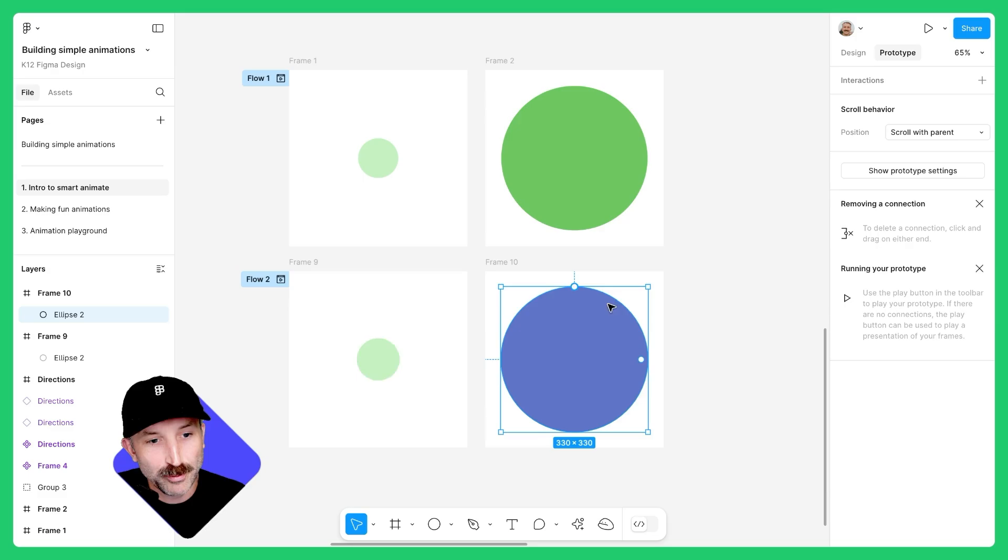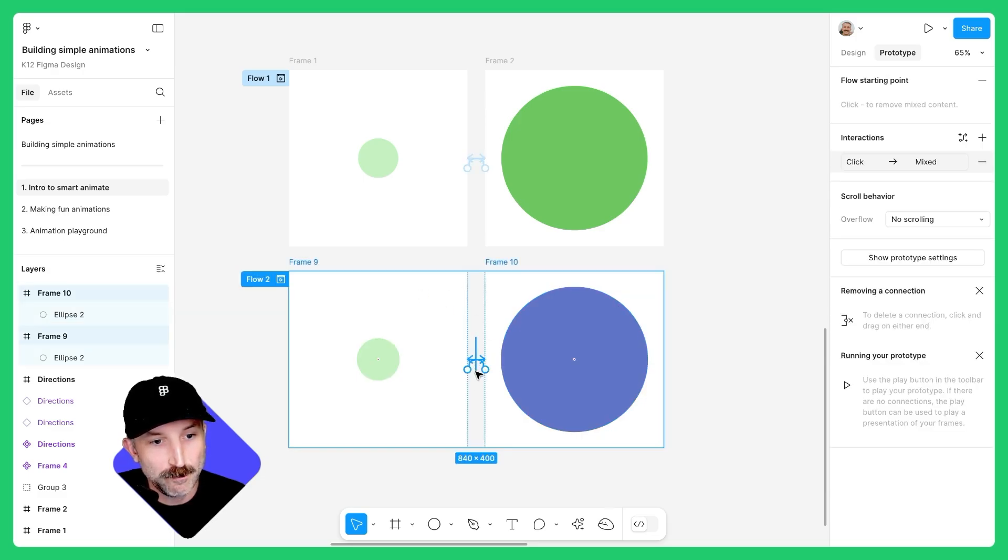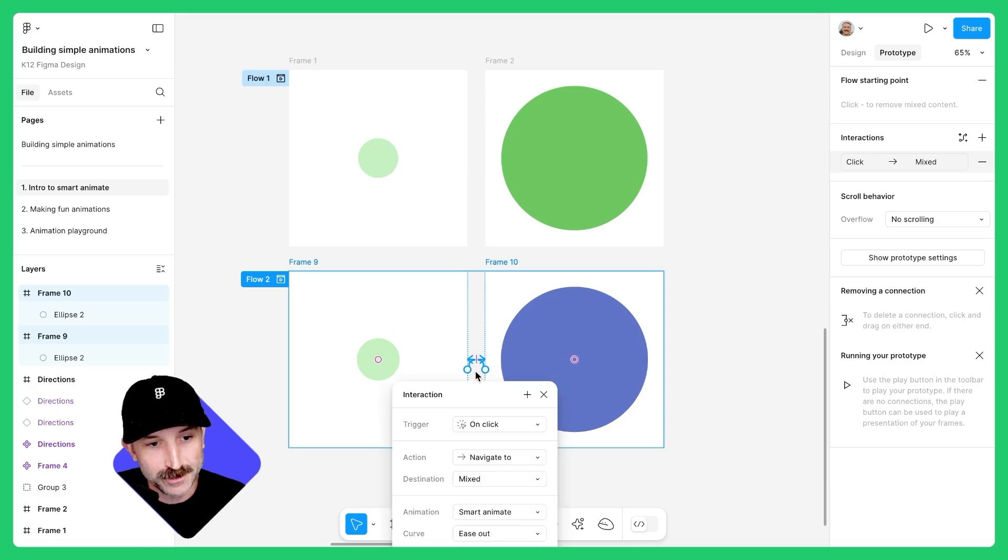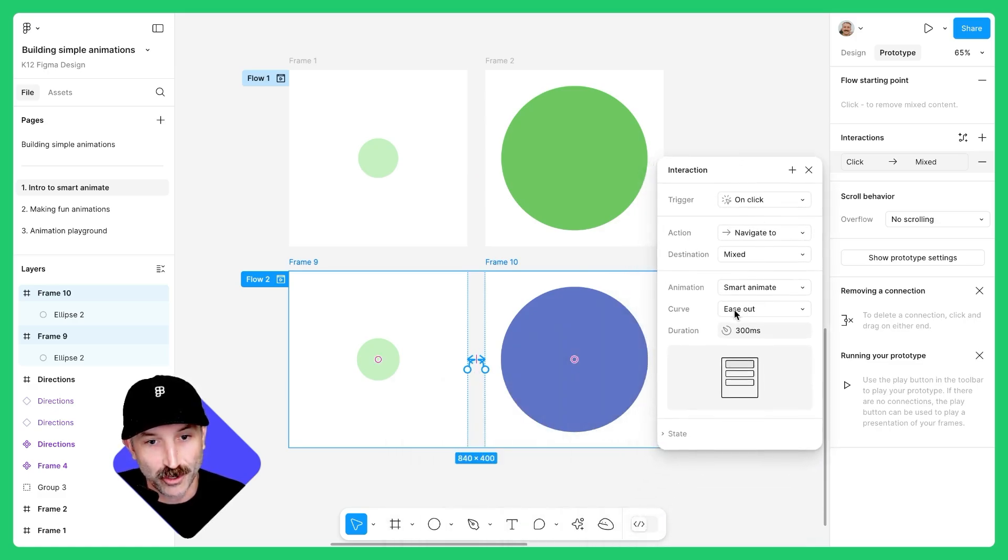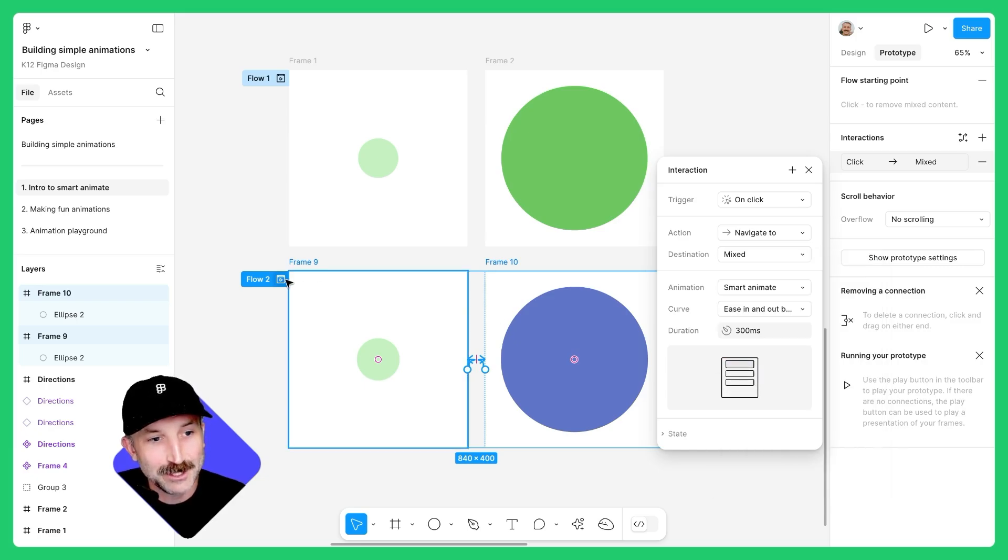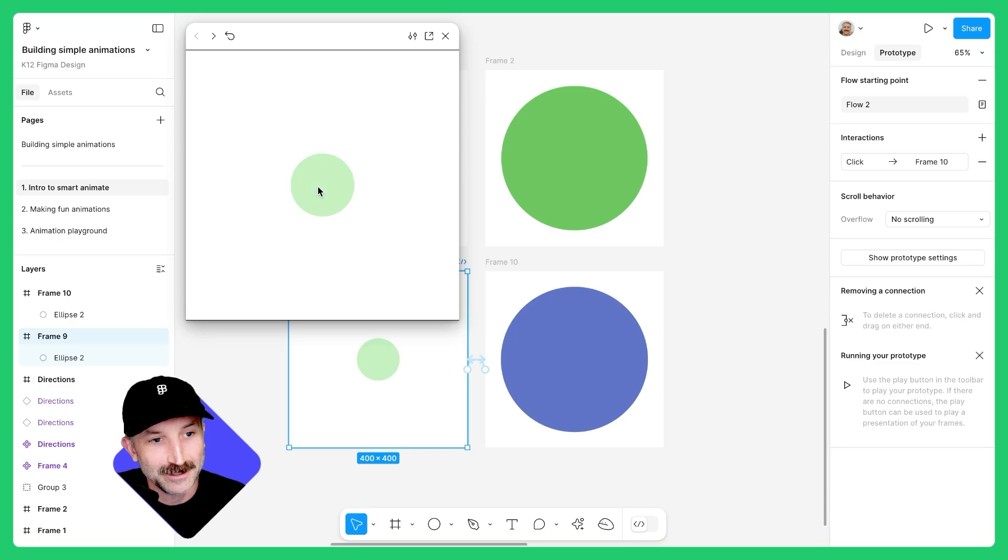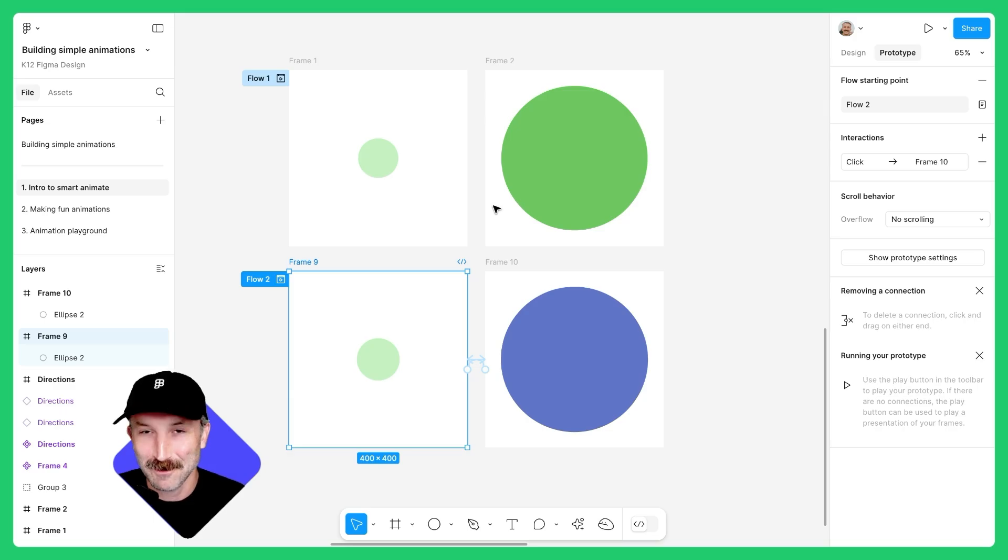If I go back to prototype mode, I can left click over both of these animation noodles and I can change the animation curves if I'd like to. For this one, let's go ahead and ease in and out and back and see what that does. It has a fun little bounce to it. Congratulations, you just made your first animation in Figma design.